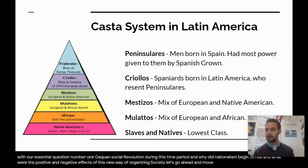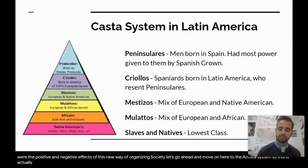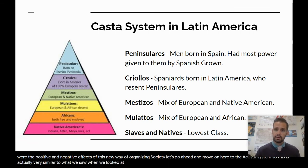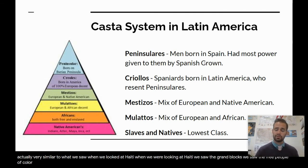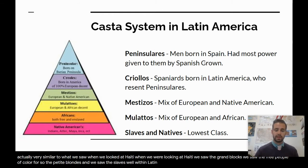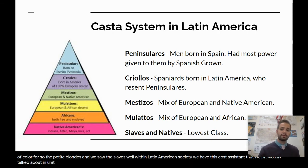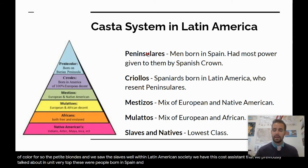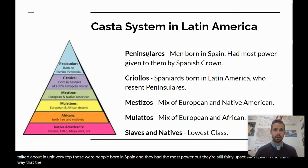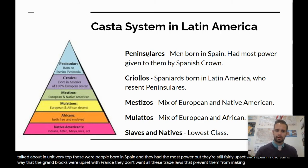Let's move on to the Casta system. This is actually very similar to what we saw when we looked at Haiti — the Grand Blancs, the free people of color, the Petit Blancs, and the slaves. Within Latin American society, we have this Casta system that we previously talked about in Unit 4. We have the Peninsulares at the very top. These were people born in Spain, and they had the most power, but they're still fairly upset with Spain in the same way that the Grand Blancs were upset with France — they don't want all these trade laws that prevent them from making a whole lot of money.